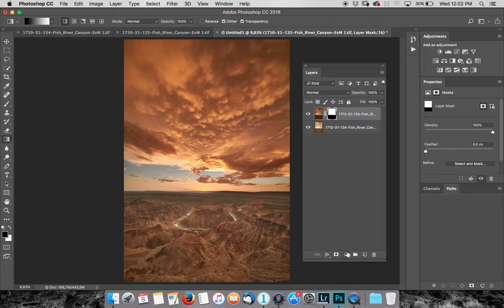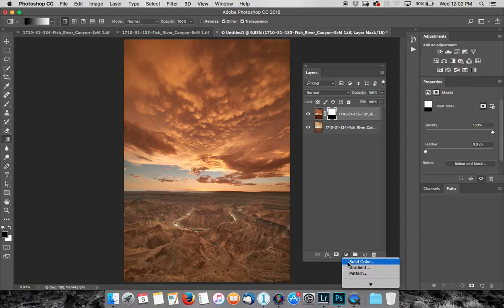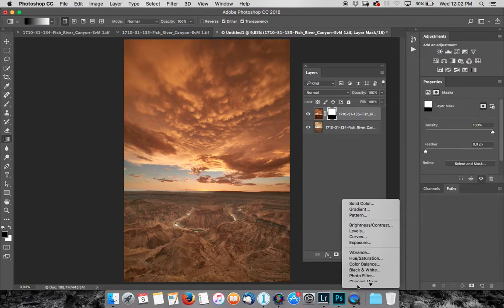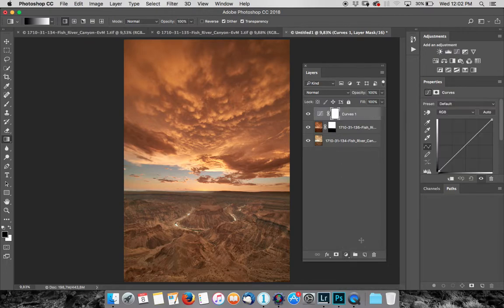So what we can do is we go to the adjustment layer, which is the little yin yang symbol next to the Japanese flag. These are my little shorthands for remembering what they are. So I'll click on that and I'm going to choose curves. There we go. I'm going to pull up curves.